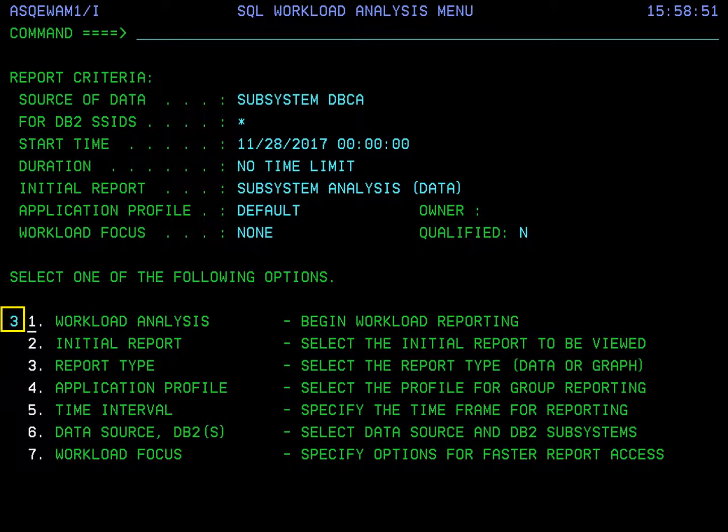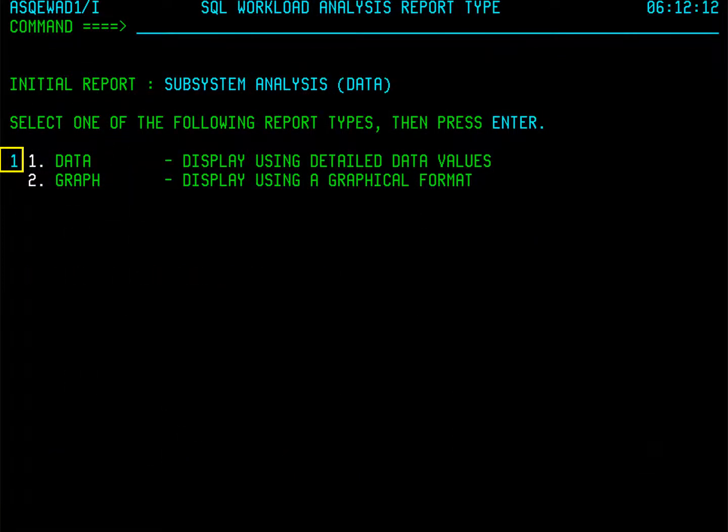Now let's choose how we want to view the report data — as text or as a graph. Choose option three to specify the report type. We will choose option one: data.